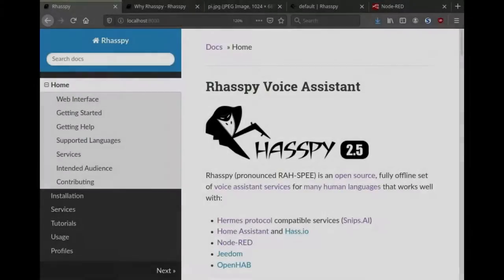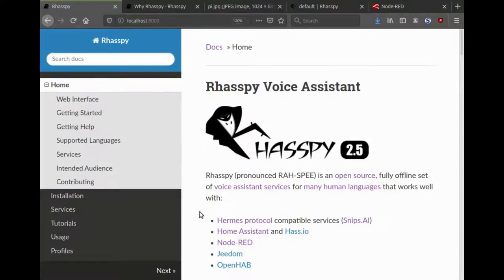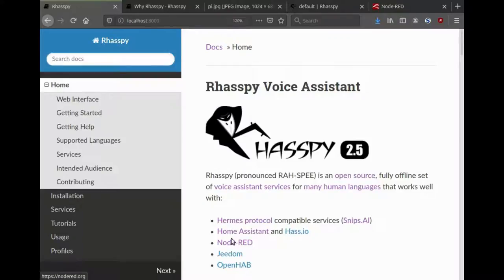Hello and welcome to an overview of Rhasspy. Rhasspy is a collection of services that you can use to build an offline voice assistant. It works well with home automation software like Home Assistant or Node-RED.